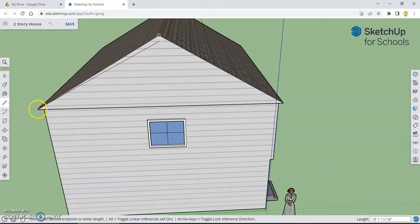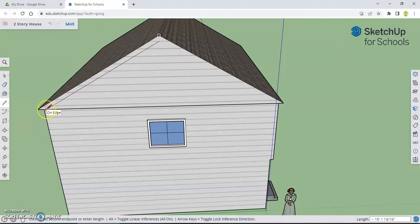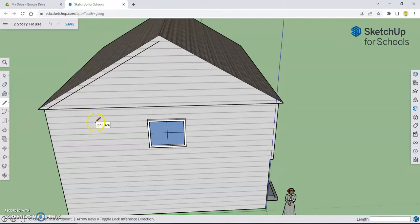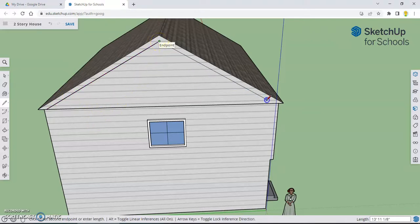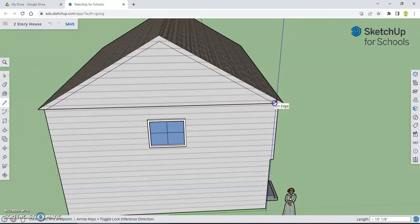And then go down to about here. Again, not to the very corner, out a little bit. Click and let go. Now I'm going to hit escape so I can do the same thing coming down this other side. Click that end point and let go. And go to about there. Click and let go.